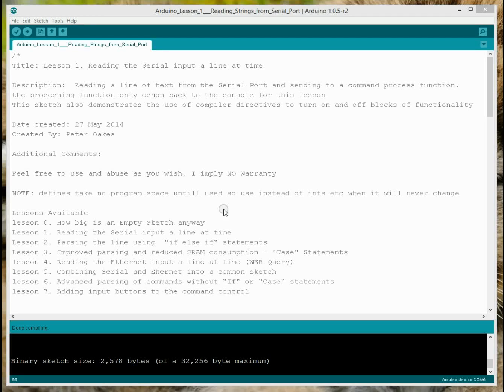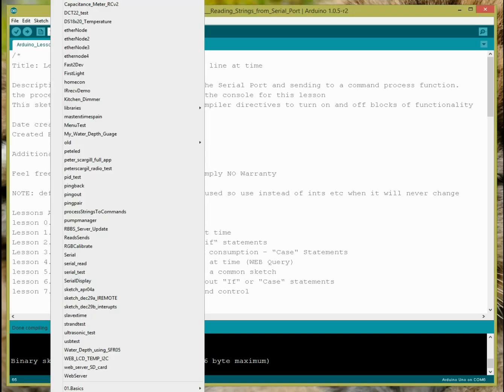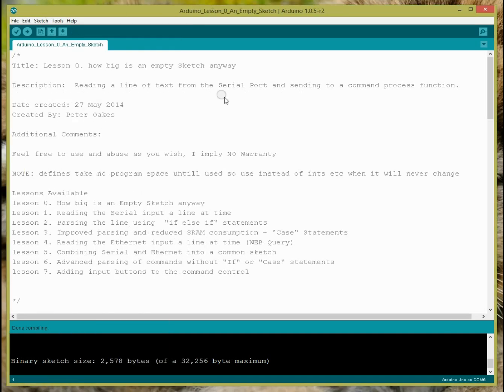Hi, welcome back. This is lesson zero, how big is an empty sketch anyway? So I'm going to open up the sketch that I've already prepared here.